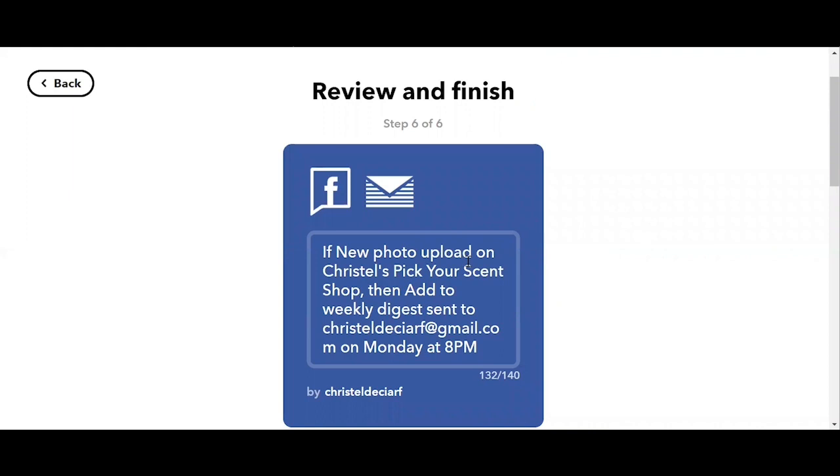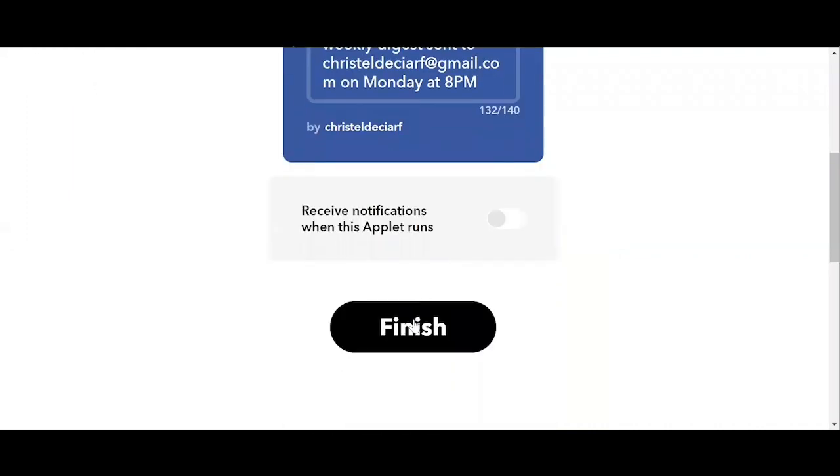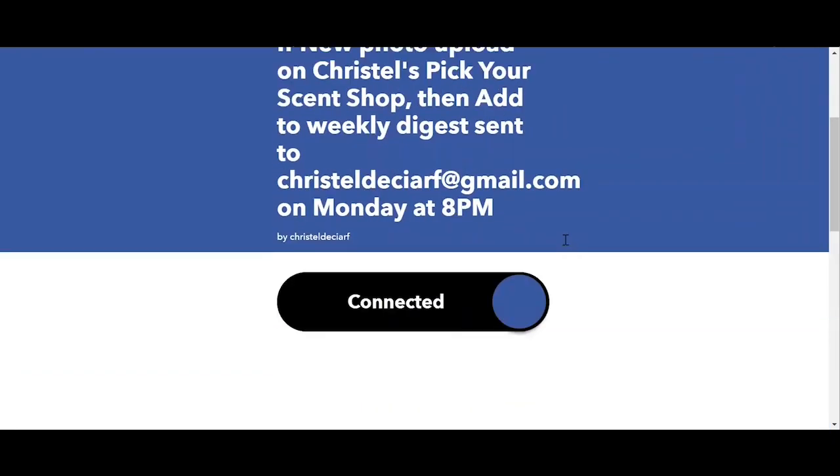Now we can click on create action. Then we review our applet. And if we're satisfied, we hit finish. Great. It's live. And it will start to gather up those photos for us.